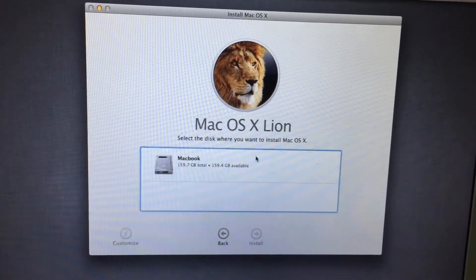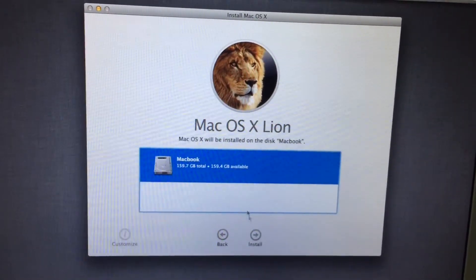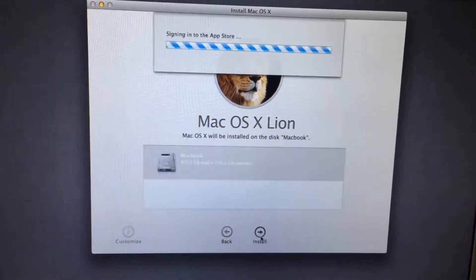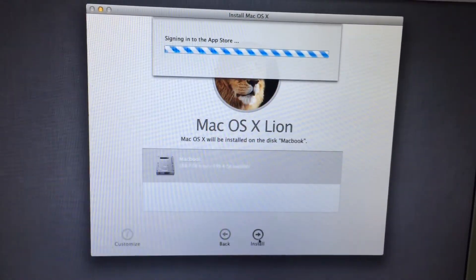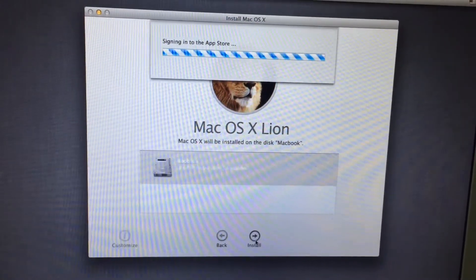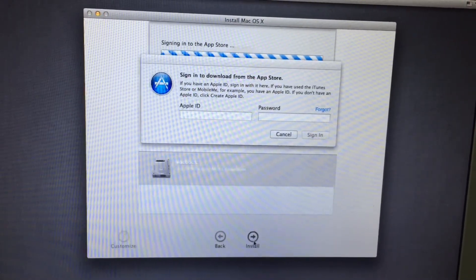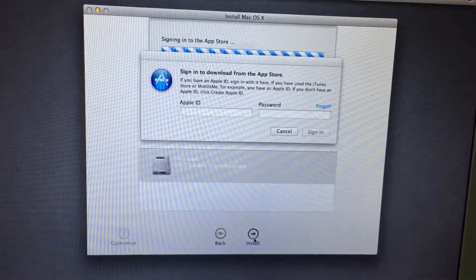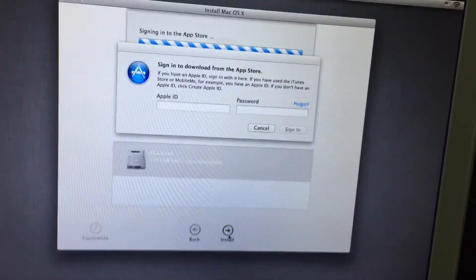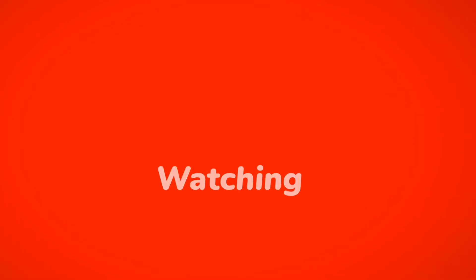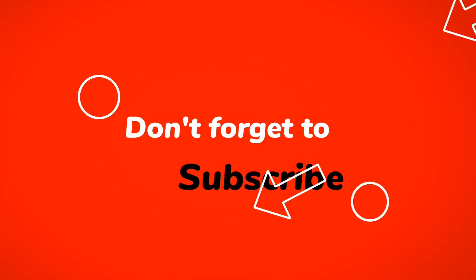Like this video and subscribe to my YouTube channel for more helpful content — you can now easily install macOS X. Thank you for watching.